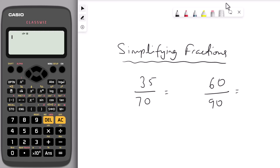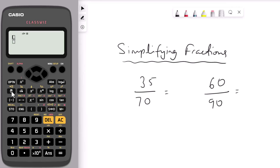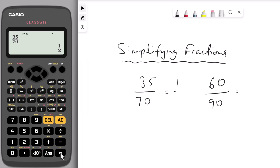The next hack is simplifying fractions using the calculator. Press the fraction button. For the first question, enter 35 on the numerator and 70 on the denominator, then press equal. That gives us one half.